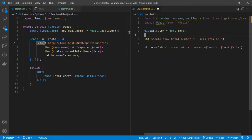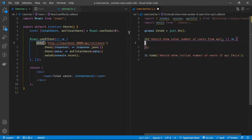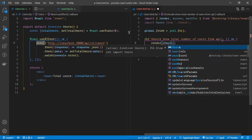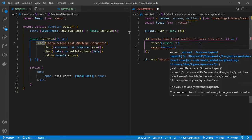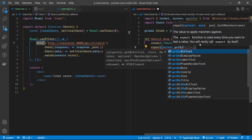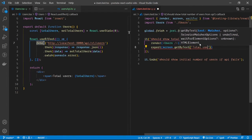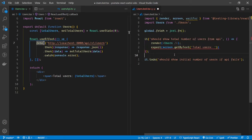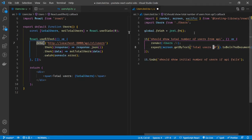Let's go ahead and write our test implementation. First, we render the Users component, which is quite simple. Then we expect to get by text — we want to see the total users value — and let's say zero, to the document. Let's run this test and see what happens.